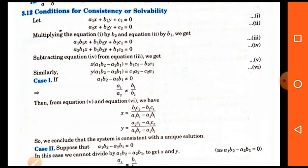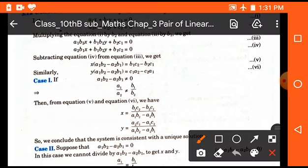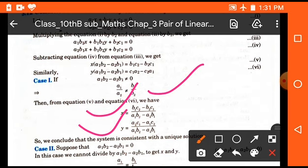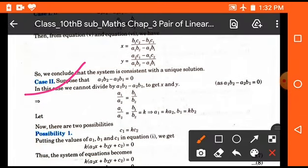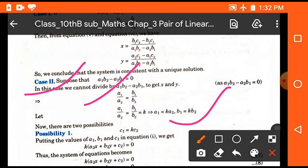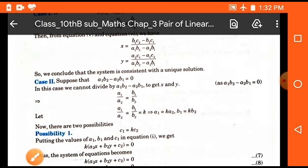When a1 upon a2 is not equal to b1 upon b2, we get the values: x equals (b1c2 minus b2c1) upon (a1b2 minus a2b1), and y equals (a2c1 minus a1c2) upon (a1b2 minus a2b1). The second case is when a1b2 minus a2b1 equals 0, which means a1 upon a2 equals b1 upon b2. If we set this ratio equal to k, then a1 equals k times a2 and b1 equals k times b2.